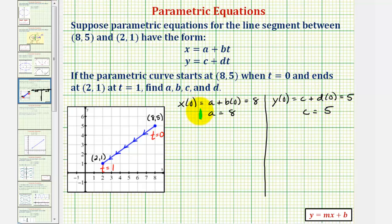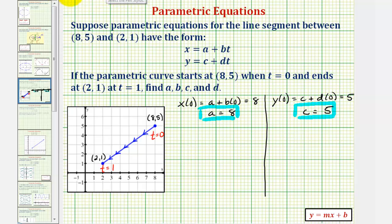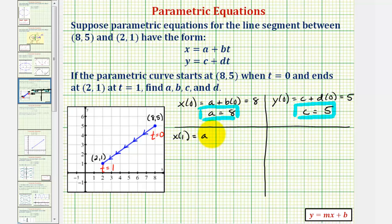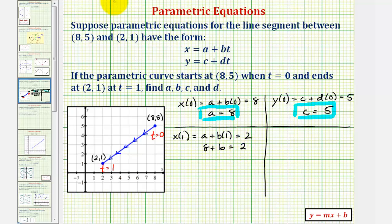Now that we know a equals 8 and c equals 5, let's find x(1) and y(1), where x(1) must equal 2. x(1) equals a plus b times one. This must equal 2, and since a equals 8, we get eight plus b equals 2. Subtracting 8 on both sides gives us b equals negative six.